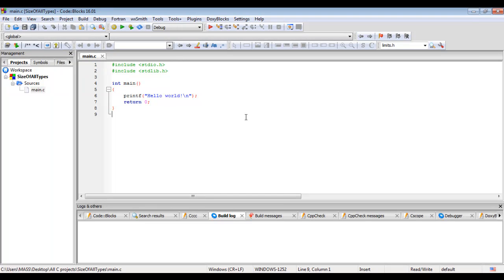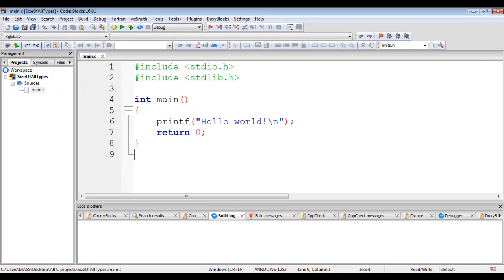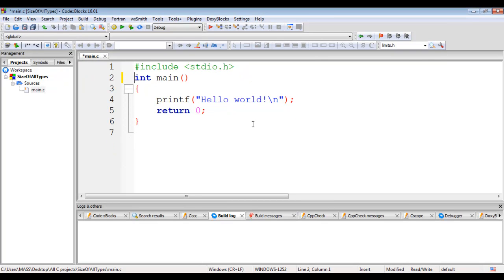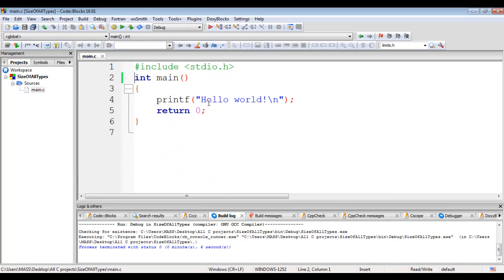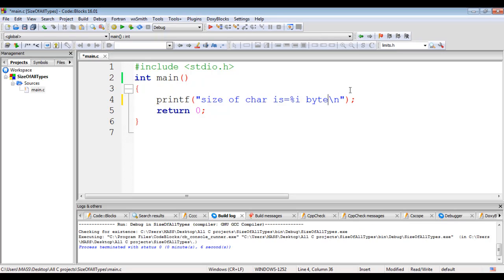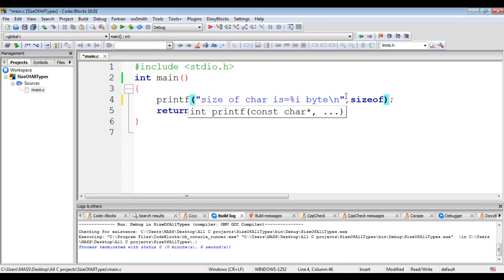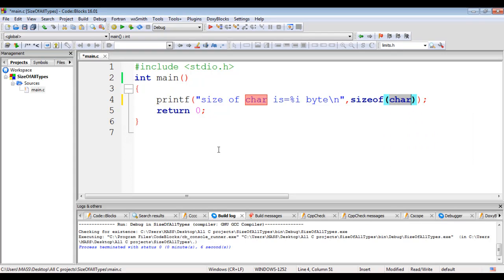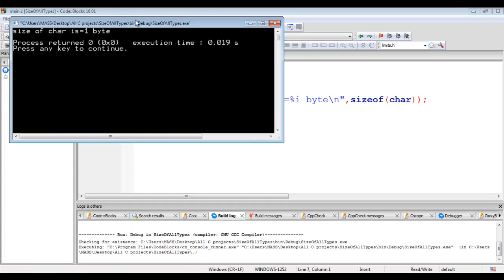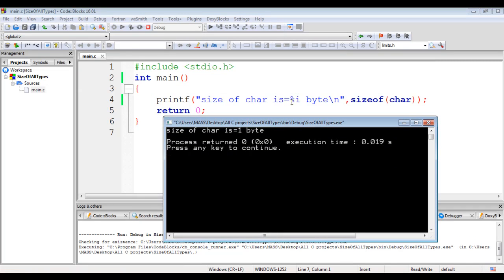I double click on main.c to see the source code and zoom in. I delete the existing line of code. I write printf to display the size of char: 'size of char is equal to %i byte', passing sizeof(char). We know that char occupies one byte memory. If I build and run, you can see size of char is one byte displayed — the %i is replaced by the value returned by sizeof, which is 1.